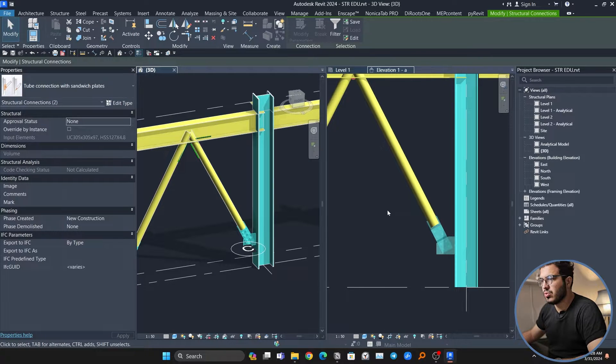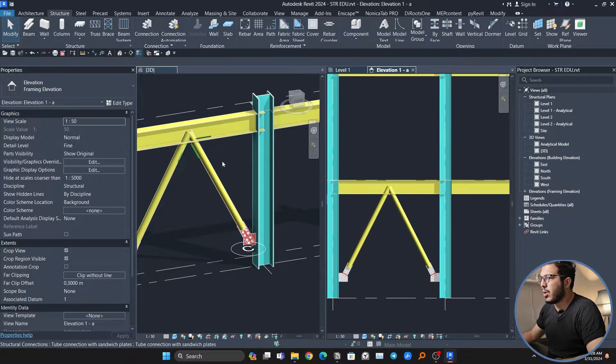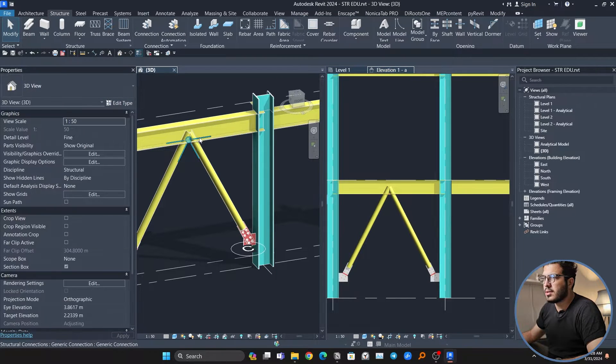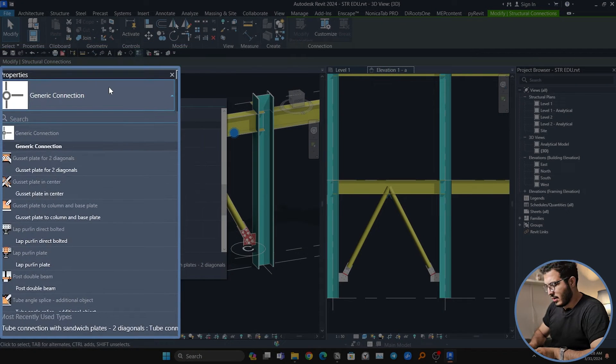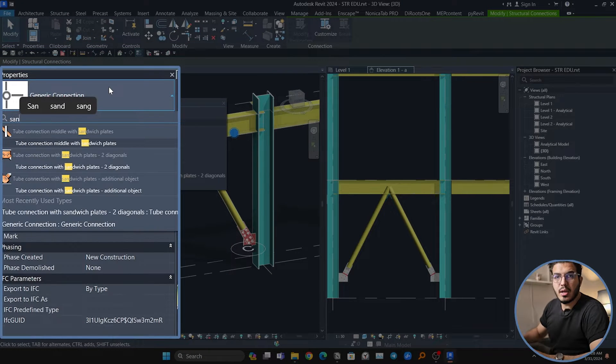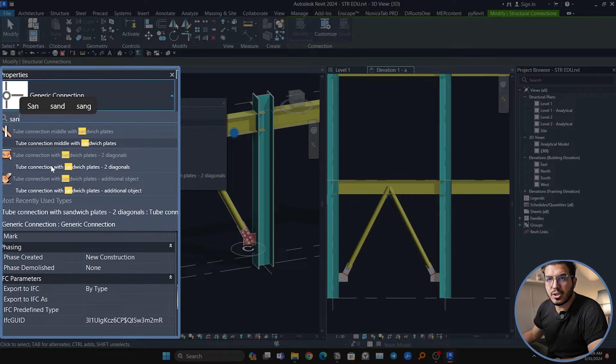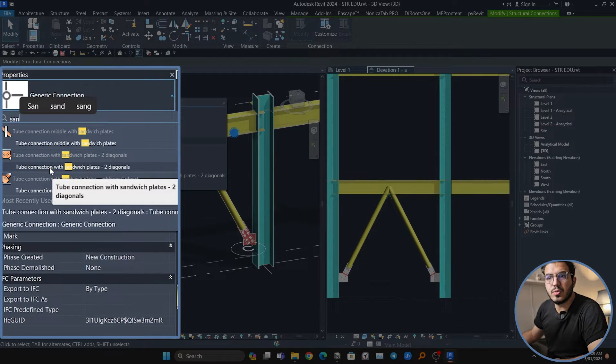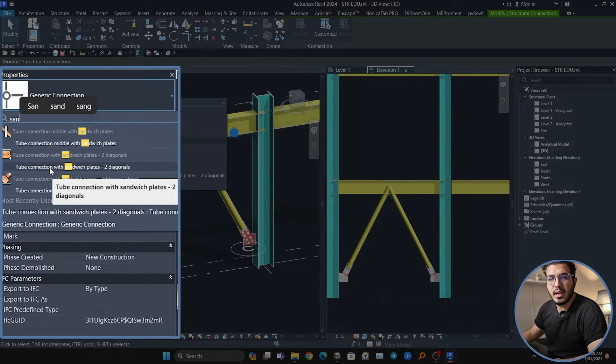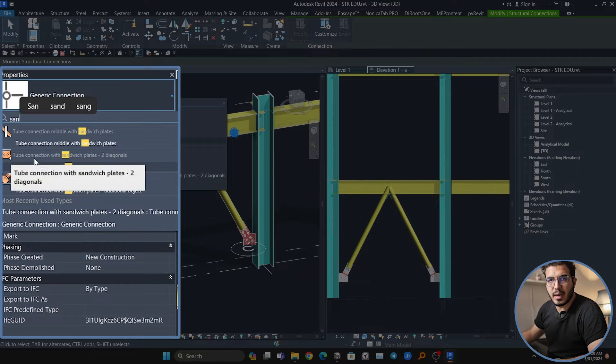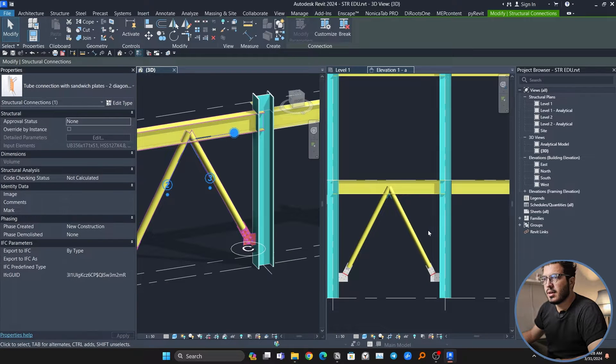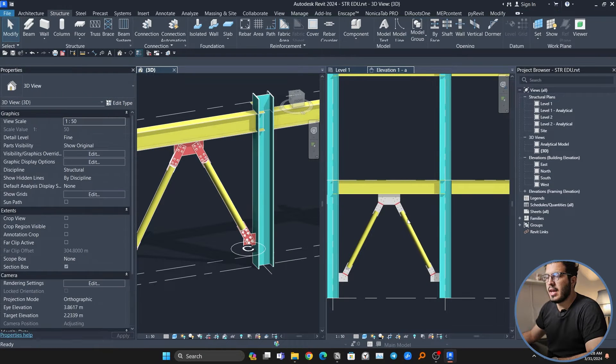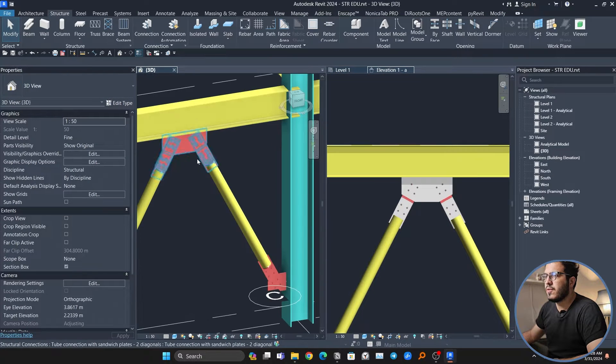For the upper part, you can select the connections in here. Again, we have an exact connection but for two diagonals and one beam at top of it. Let's select it and then we have the perfect connection in here. The top is right.